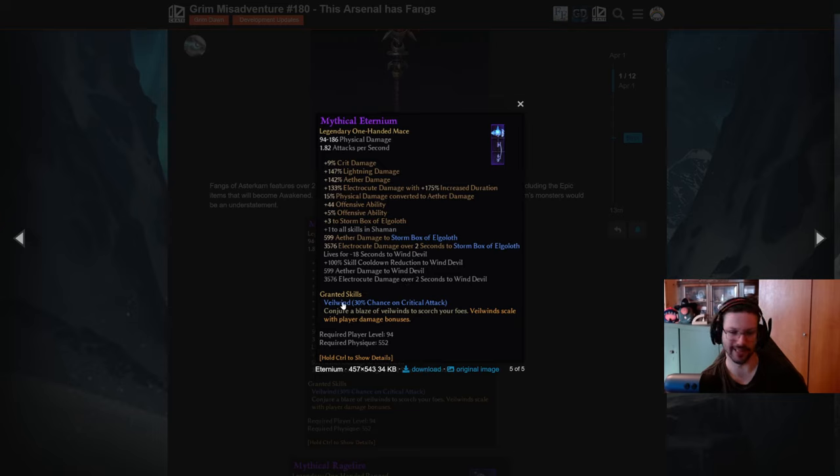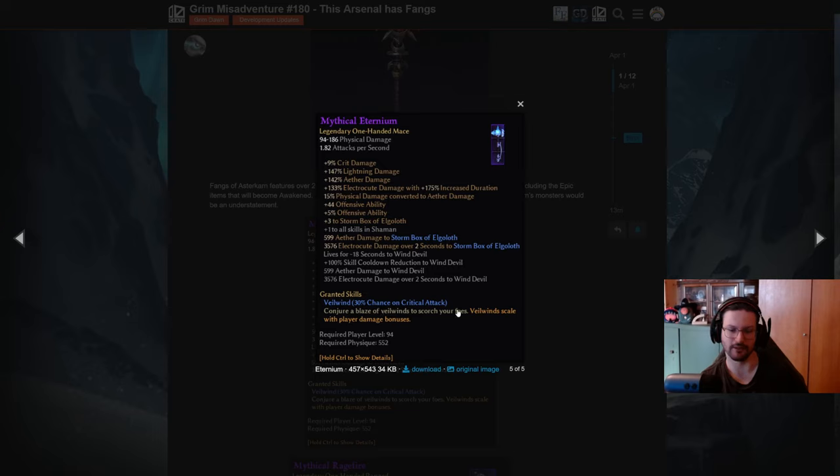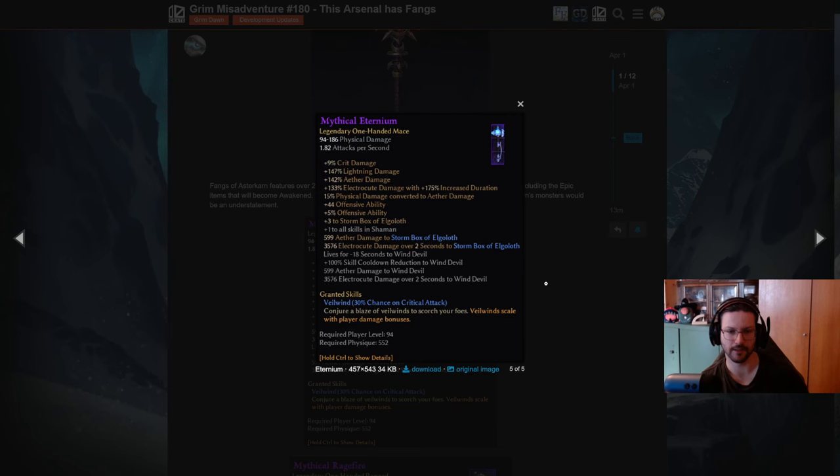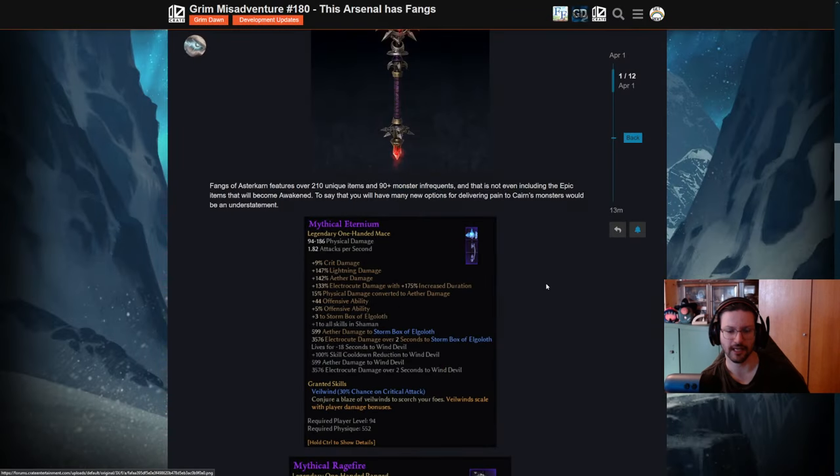And then aether and electrical damage on top of that. Also you will have the Veil Wind. Conjure a blaze of Veil Winds to scorch your foes. So this is going to be probably another aether wind devil swirling around you, similar to the cinder touch gloves that spawn fire wind devils, I would assume. Pretty cool item.